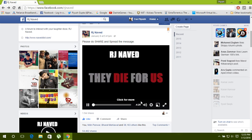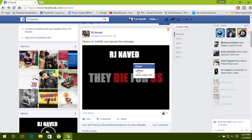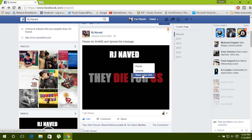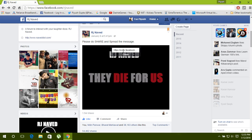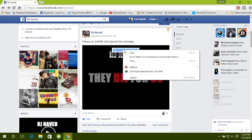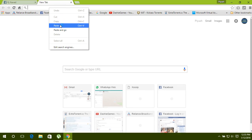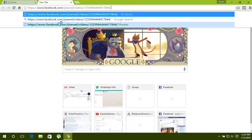Play the video you want to download, then right-click on the video and click on 'Show Video URL'. Now copy the URL, open a new tab, paste it, and hit enter.